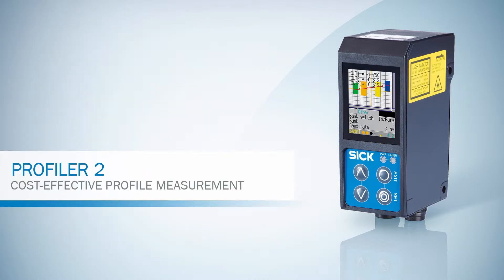Welcome to the introduction of the Profiler 2. In this video we will show you the basic functions of the Profiler 2.